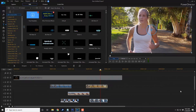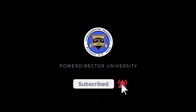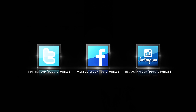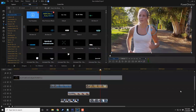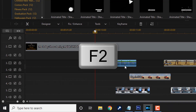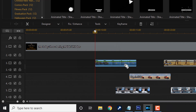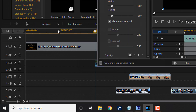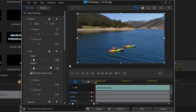Before we make these clips go across the screen, remember to subscribe to PowerDirector University and click the bell for notifications every time I upload to YouTube. Also follow PDU Tutorials on Facebook, Twitter, and Instagram. Now let's get back to the tutorial. To get these clips sliding across the screen, go to the first clip and either hit F2 on your keyboard, double-click on the clip, or go to Designer and then PIP Designer.